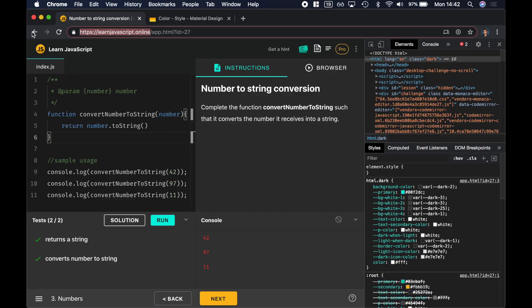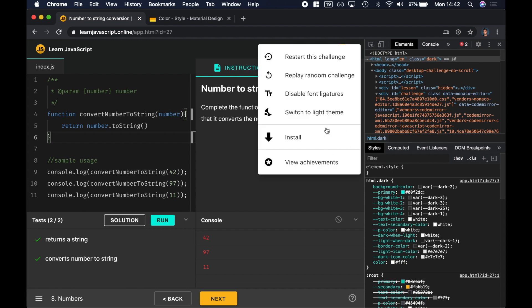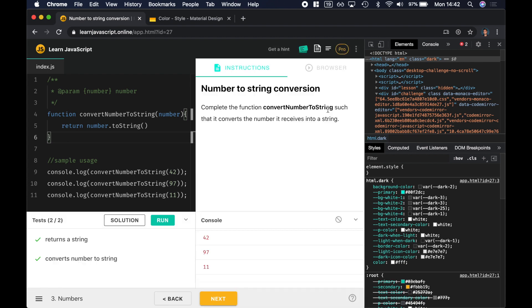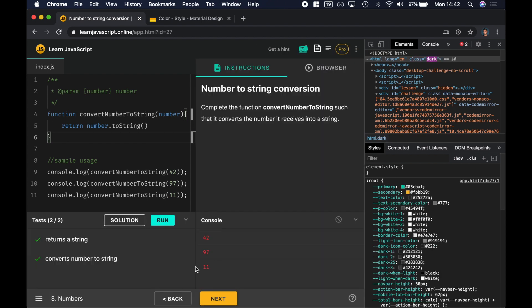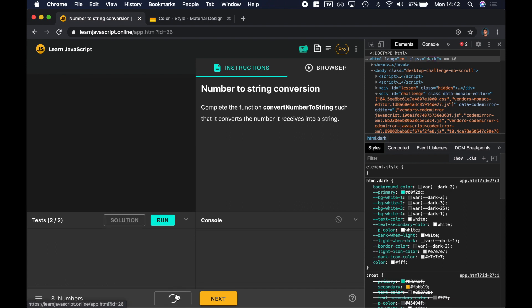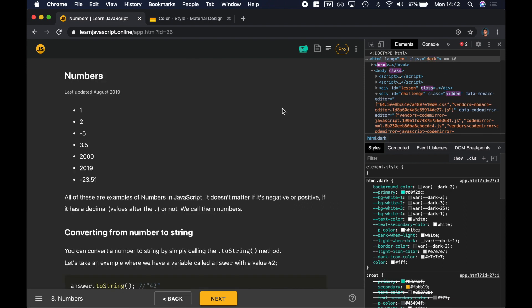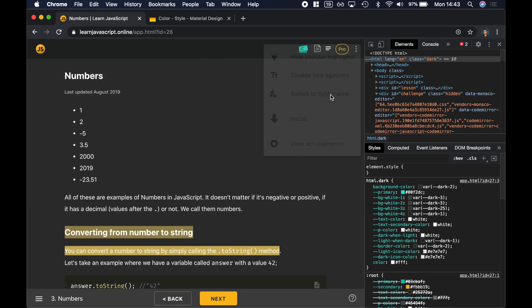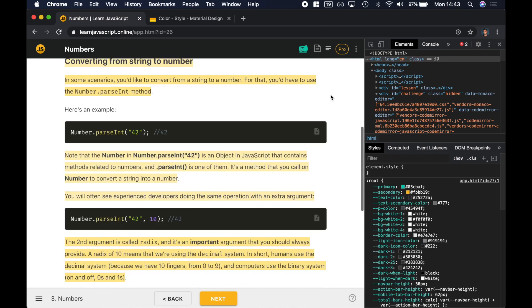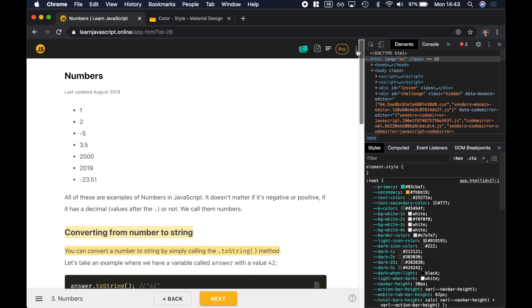So I'm here on my JavaScript course, learnjavascript.online, and I recently implemented dark mode. You can see if we switch to light theme — this is the light theme — and switch to dark theme. Let's take a look at another page like the lesson page. Switch to light theme and switch to dark theme.